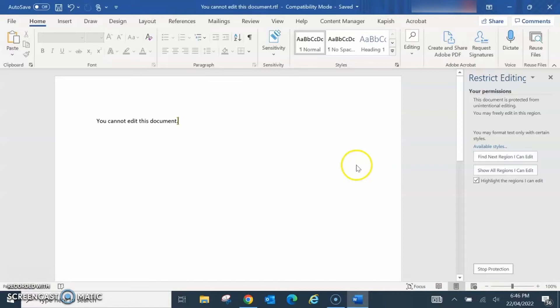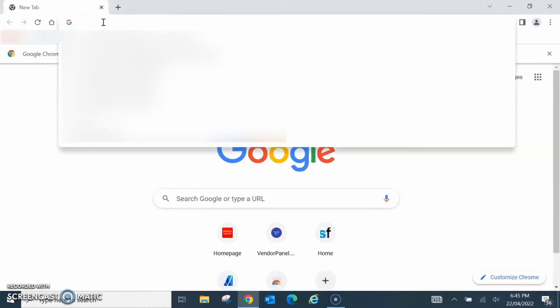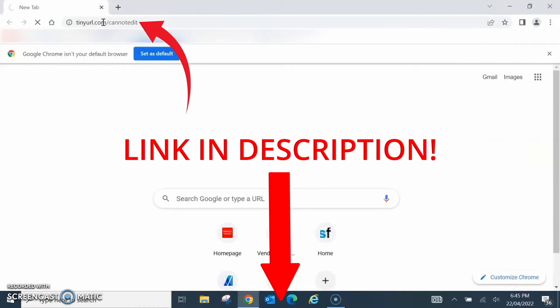Hi guys and welcome to another video. Have you ever come across a Word document that you cannot edit? In today's video I'm going to teach you how to remove editing restrictions on Word documents so you can start editing again. Go to the link in the description to unlock the document I'm using in this video or you can unlock your own.